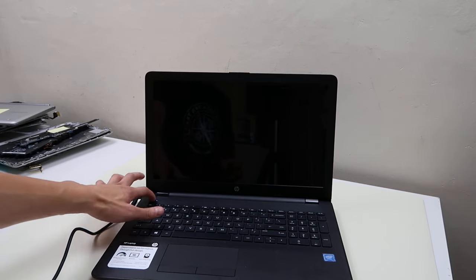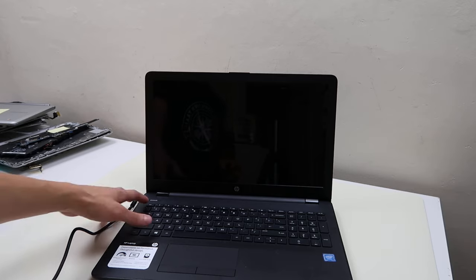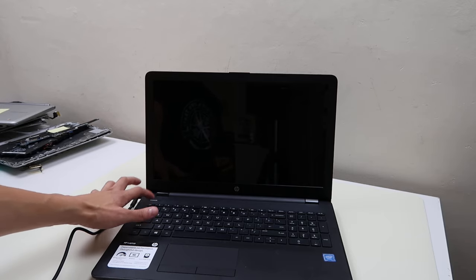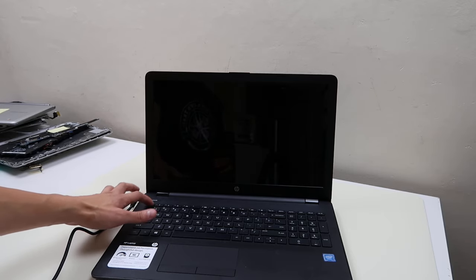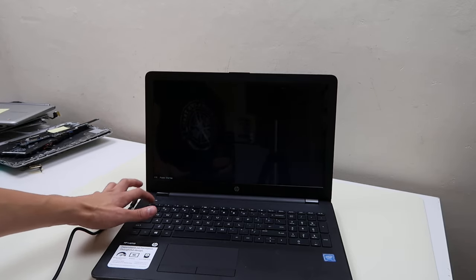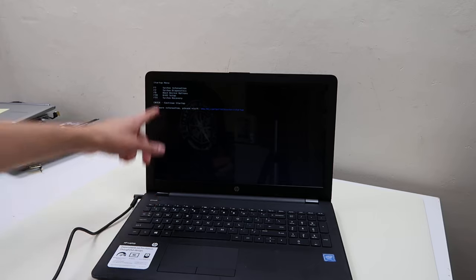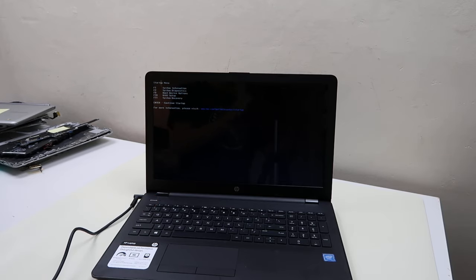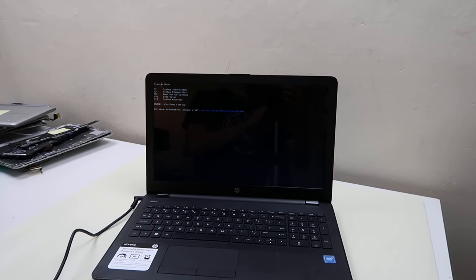So tap on your power button. Start hitting escape right away. Okay. So there's your startup menu, but let me zoom in here for you.